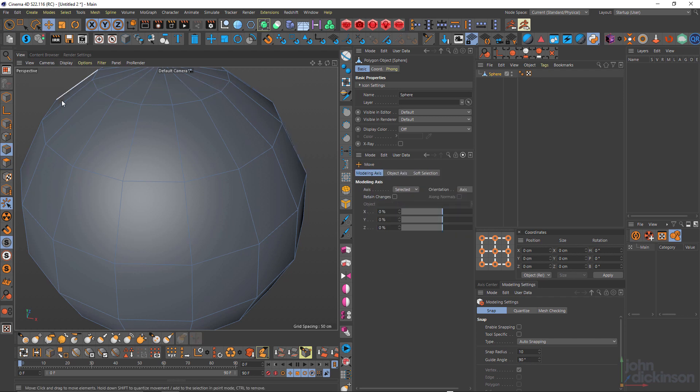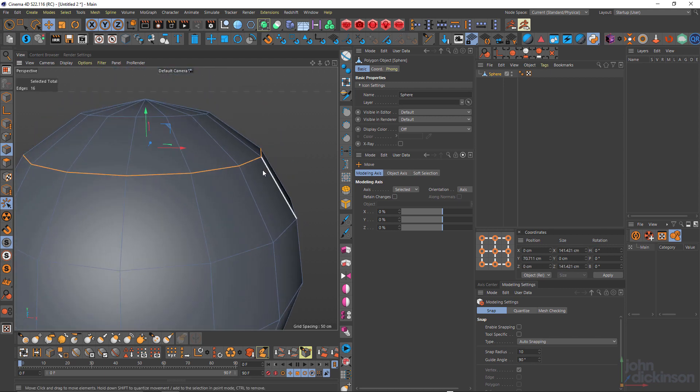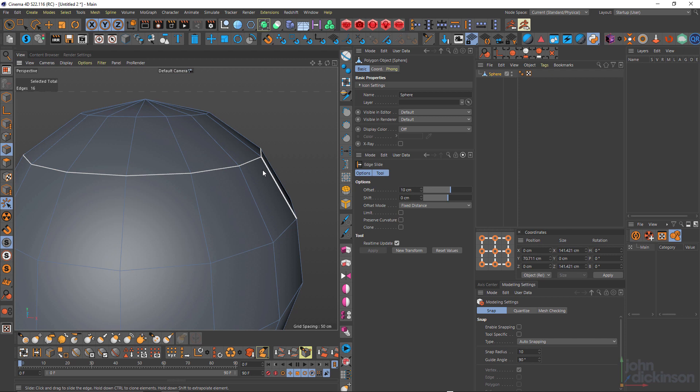If I just go into edge mode and double click this edge and press MO just to grab the edge slide tool. I call it the slide tool, but it's the edge slide tool.